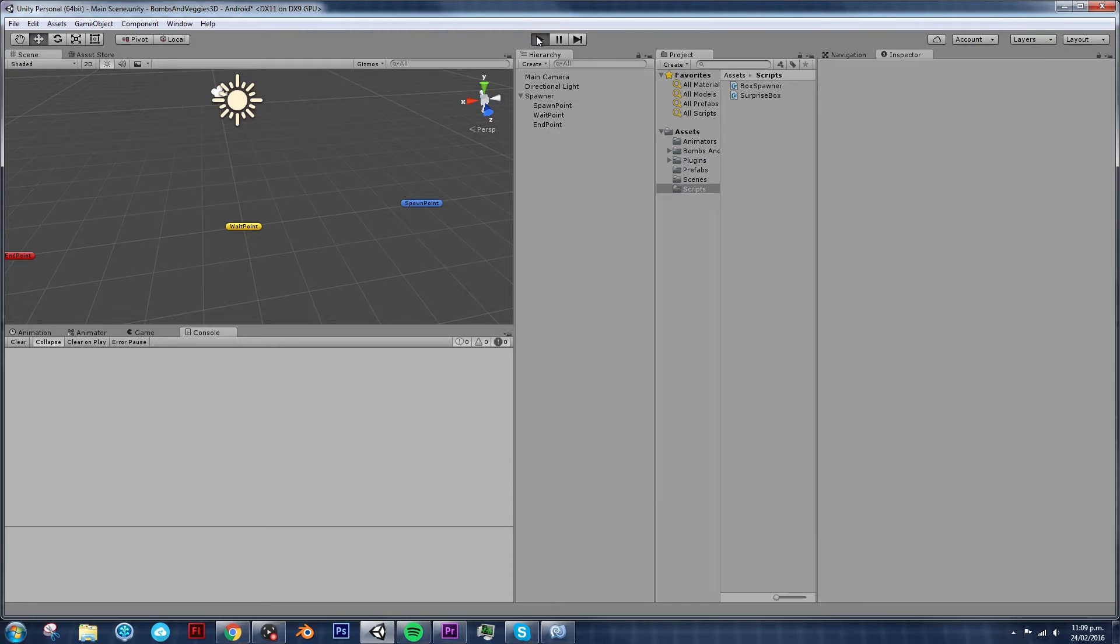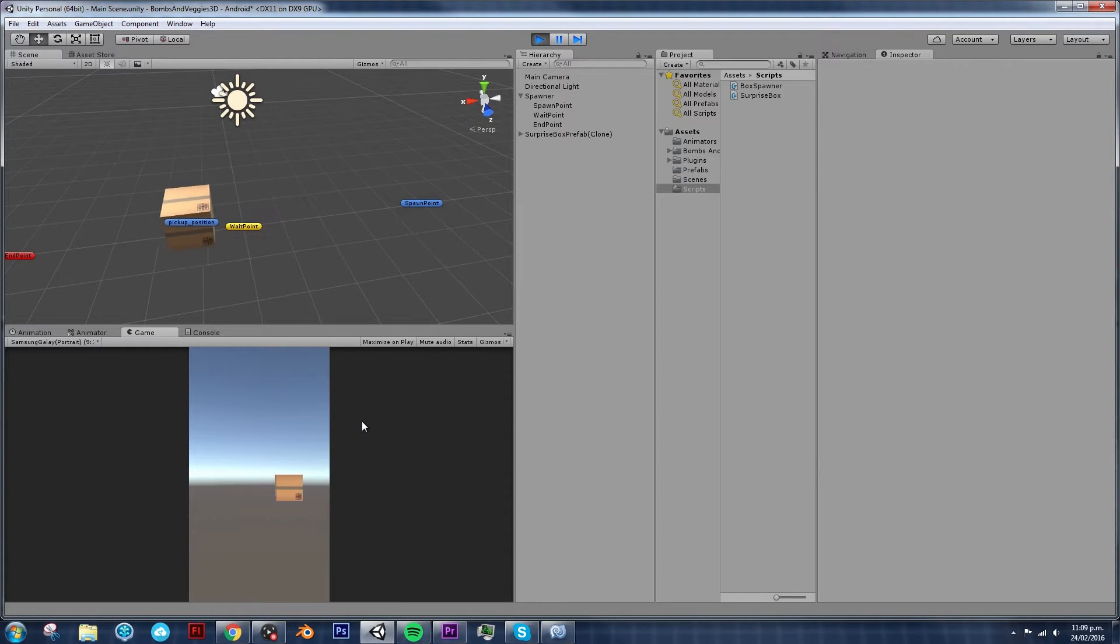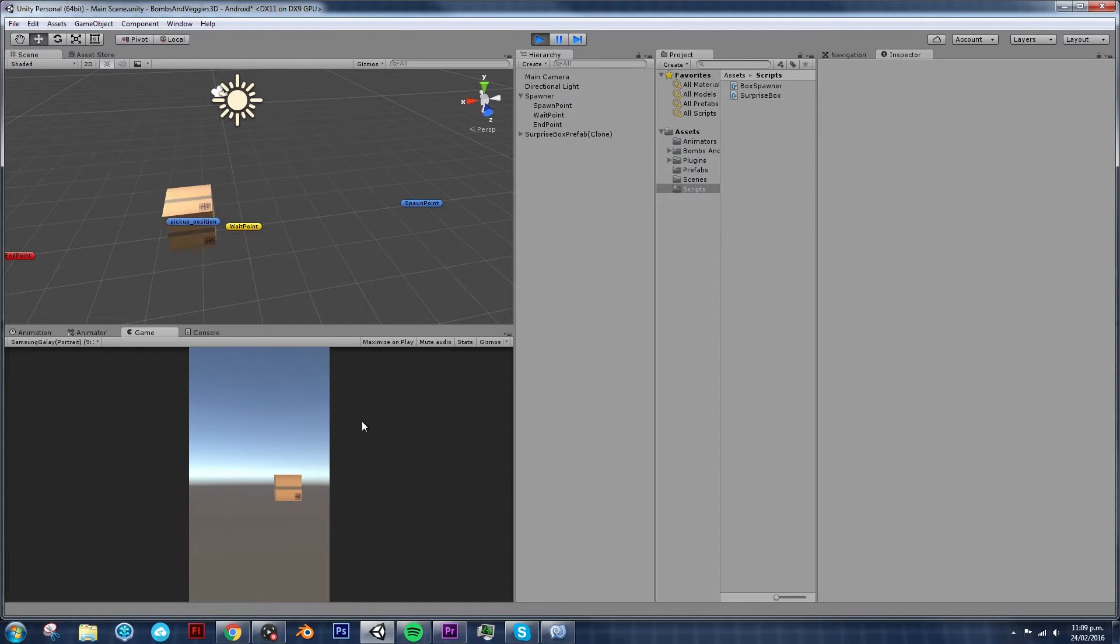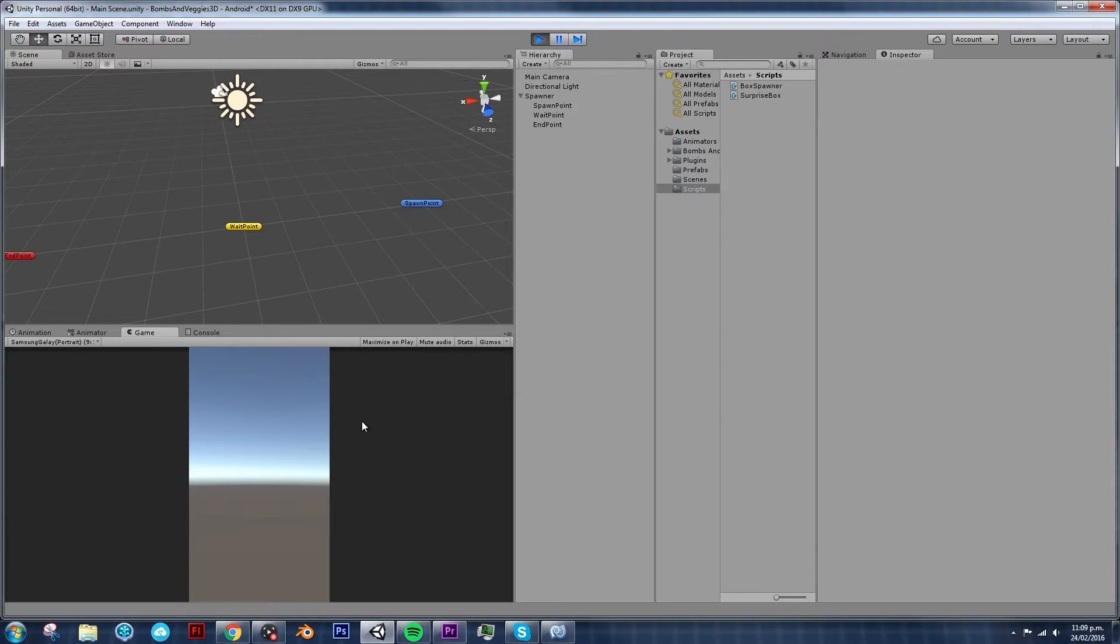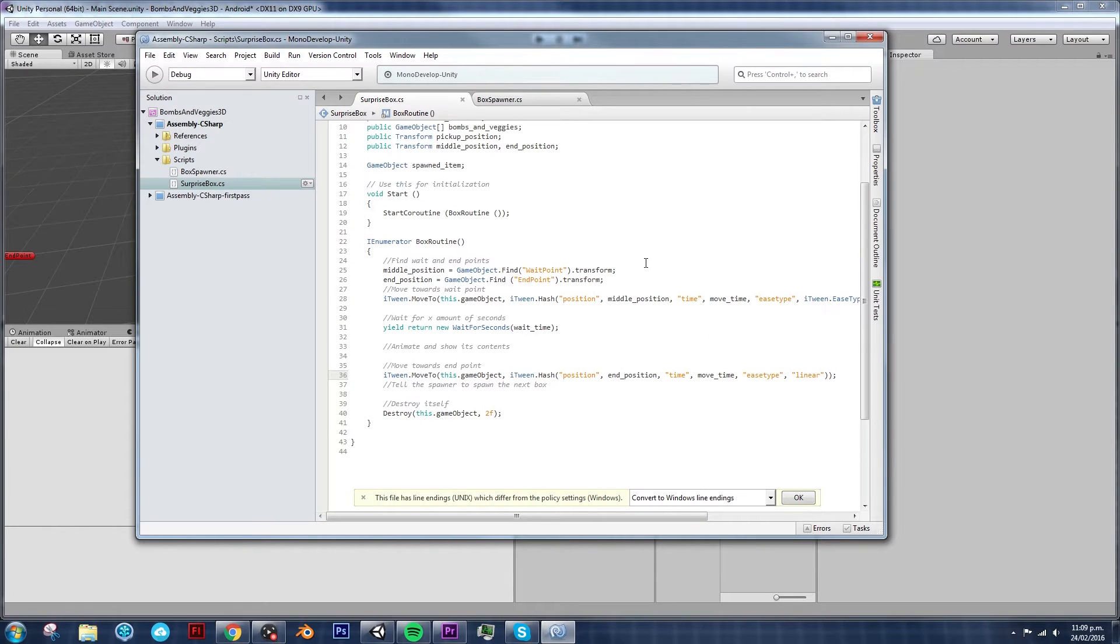And we will notice something weird happening. Okay, so now our box moved at a constant speed, which is what we want. But it's not stopping, right? Well, it's actually doing it, but since... Let's take a look at our script.